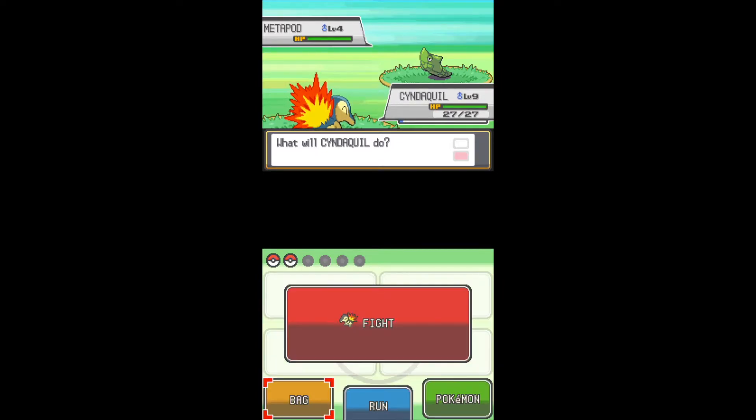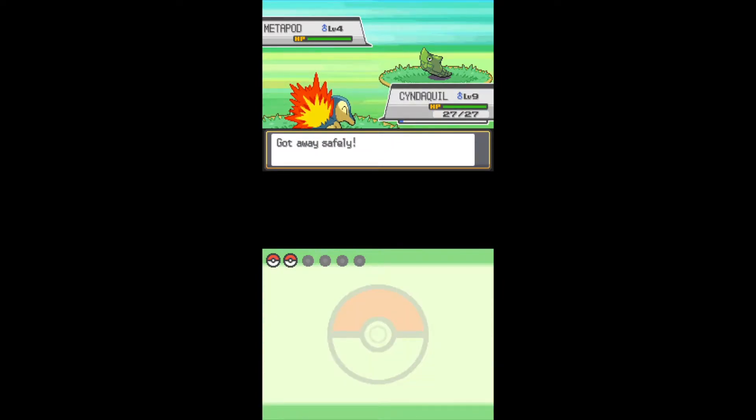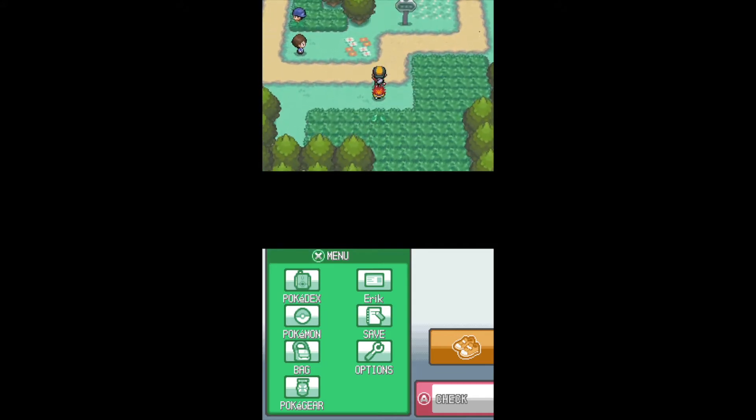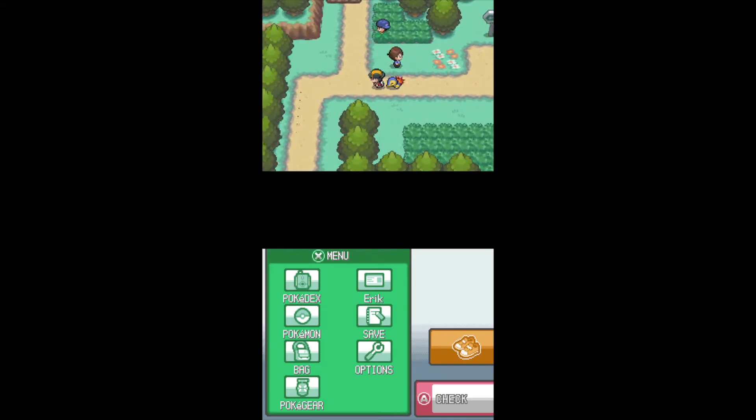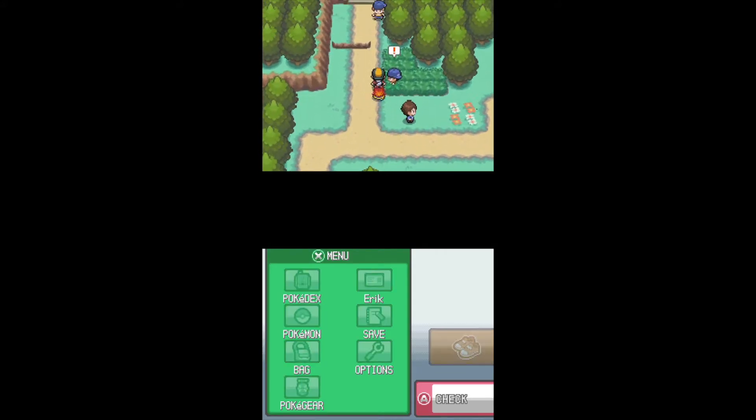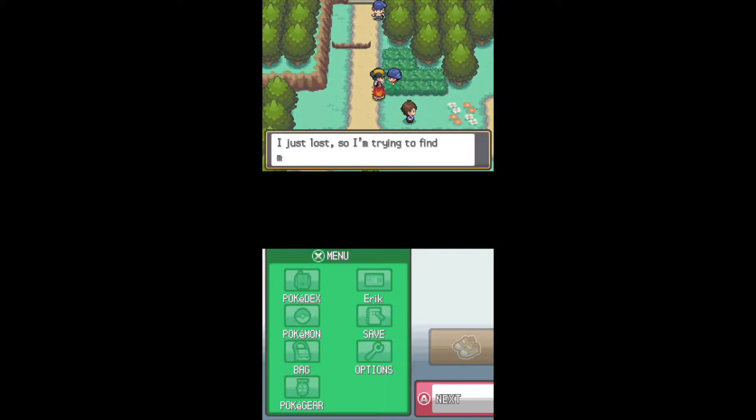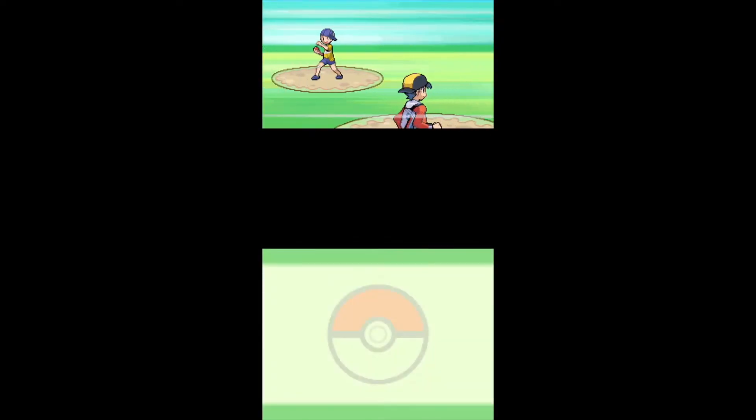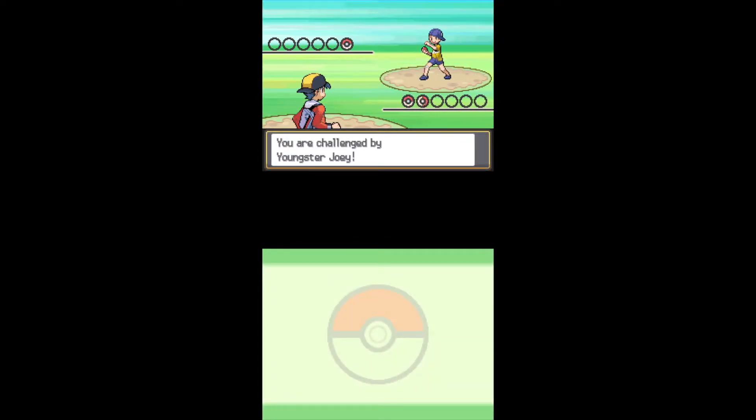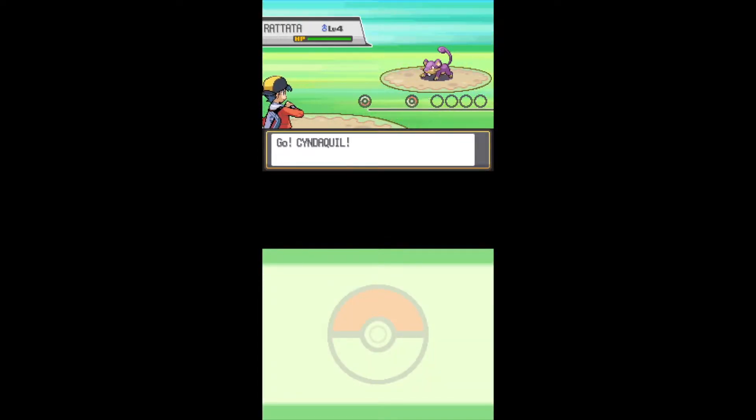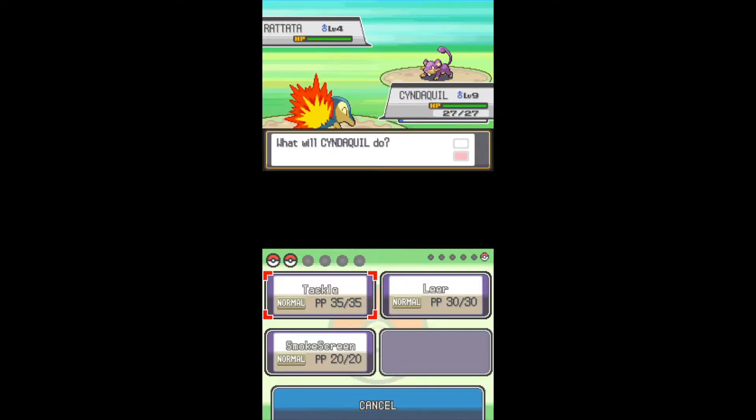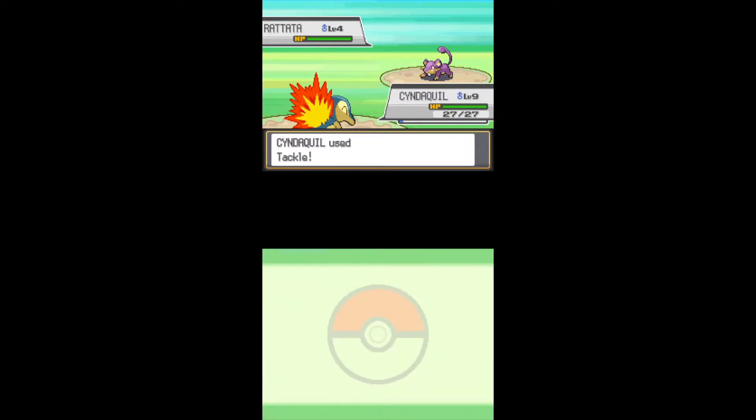Yeah, we still don't have Ember for some reason. We're at level 9 now. But we have an Adamant Cyndaquil, so I guess it really doesn't matter. You run through this region with a physical Typhlosion. It's not ideal, but it's what we got.